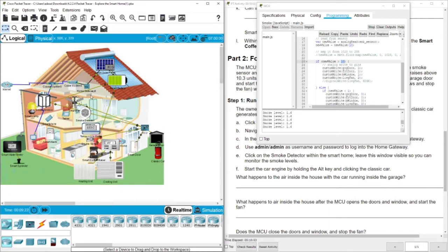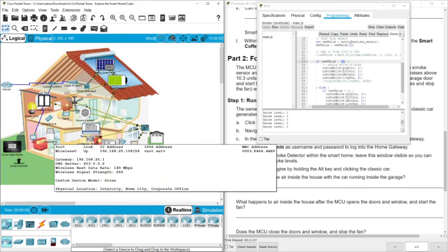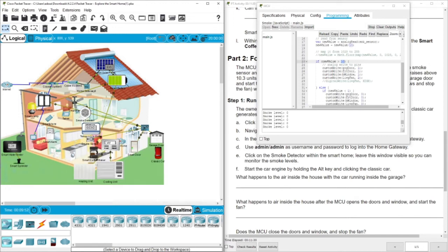You can see the smoke level is increasing. When it's more than 10, the system starts to ventilate — the garage door is open, the smart door is open, the smart fan is moving, and the smart window is also open to ventilate. They remain open because the smoke level is still high. Let's turn off the car — after a while the smoke level approaches zero, and then we don't need to ventilate anymore, so the windows, doors, and fan all close.